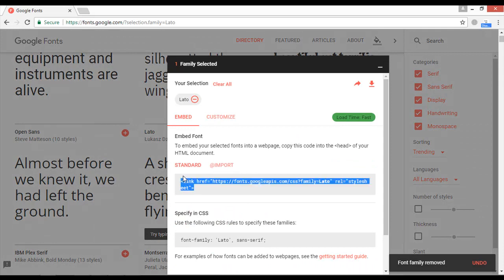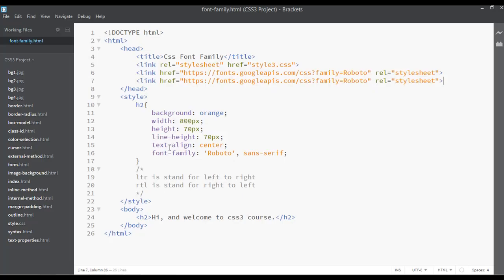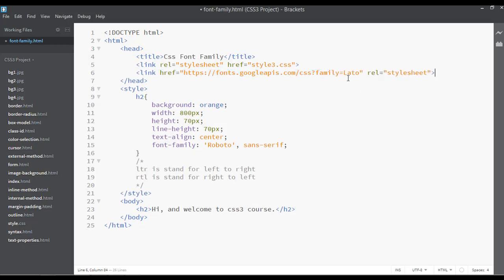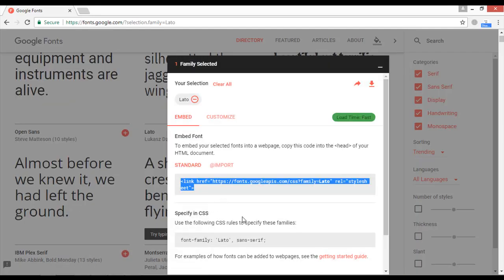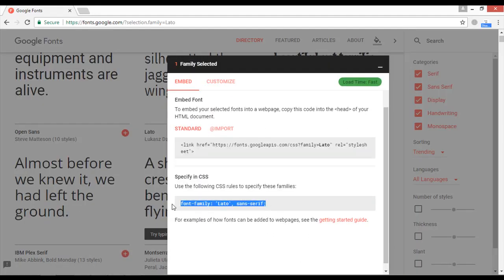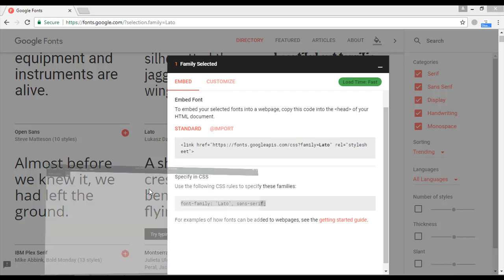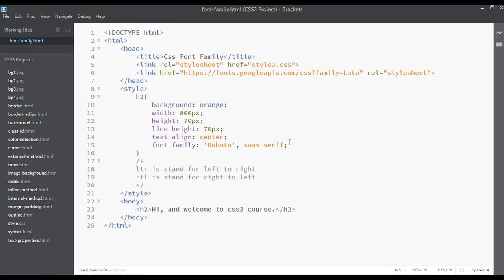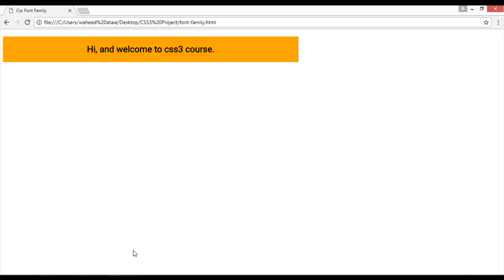Copy the embed link with Ctrl+C, then paste it in place of the previous link with Ctrl+V. You can see 'Lato' listed. Copy the font-family name from the embed panel and paste it inside the font-family property in your CSS. Save, go to your web page, and refresh — now we have another completely different font.